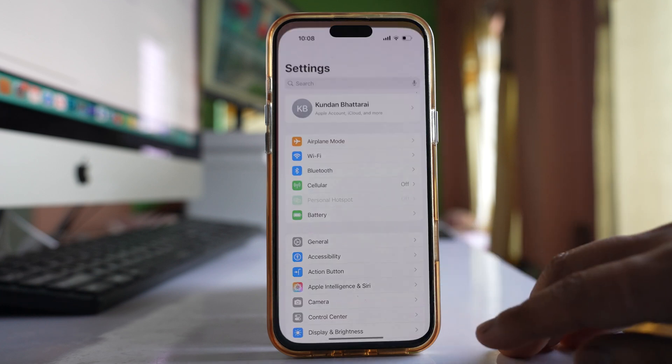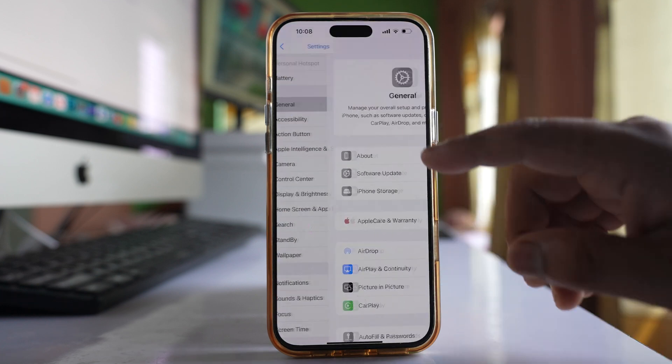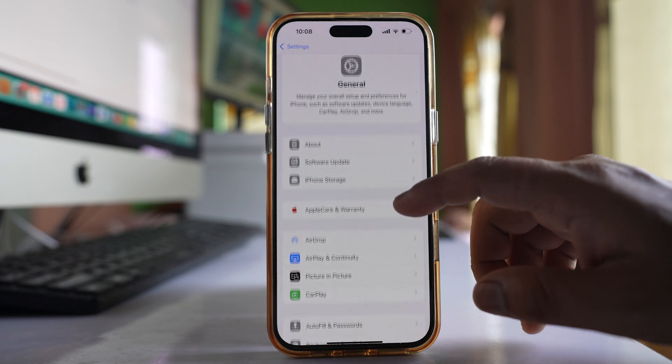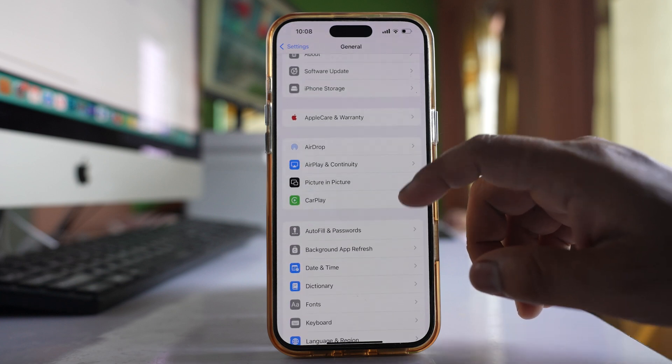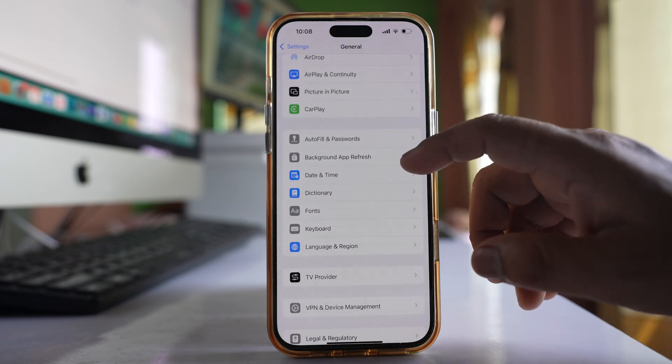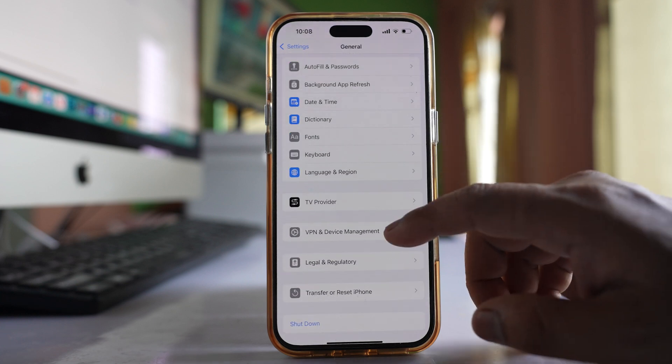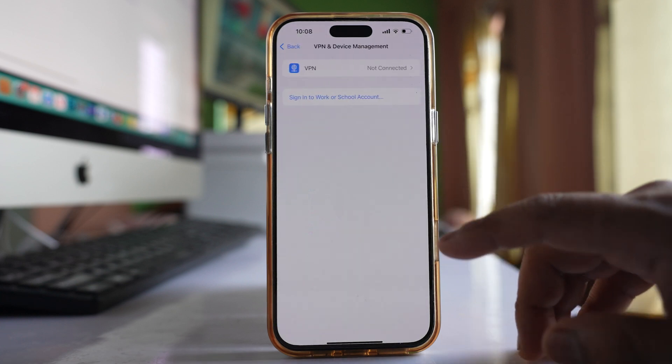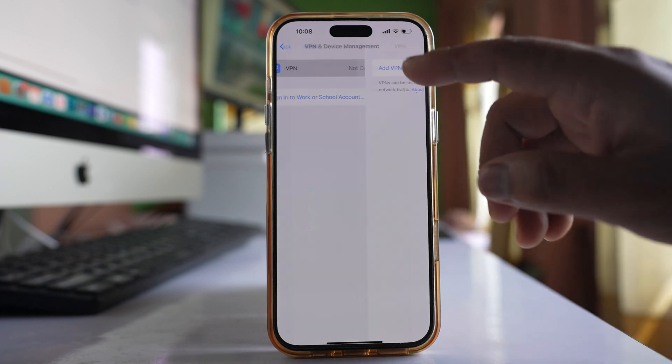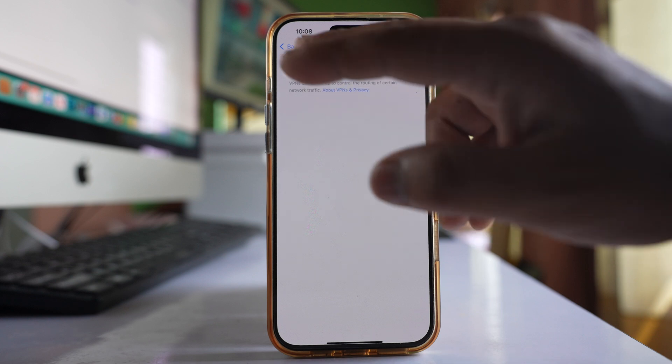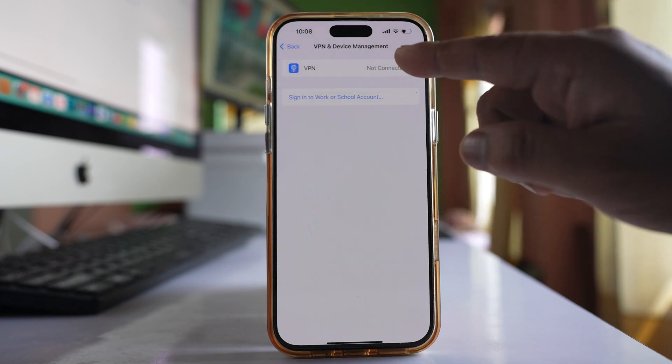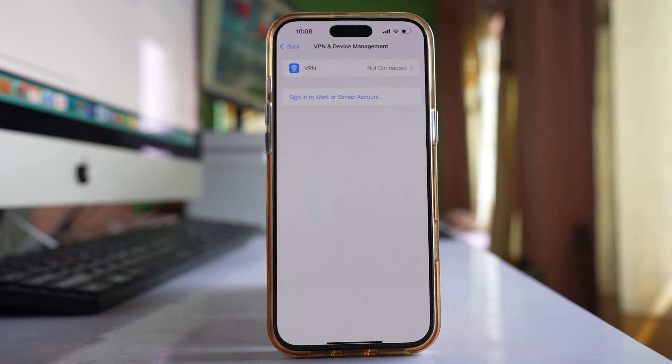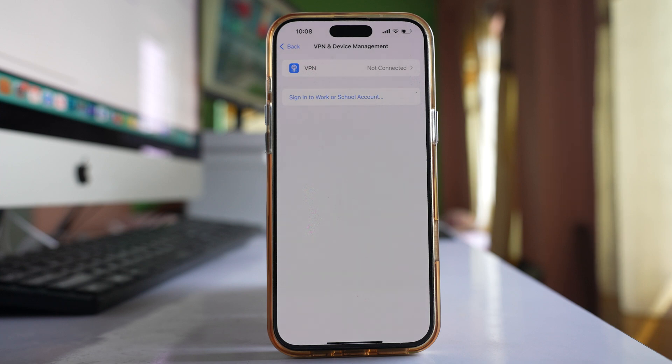Go to Settings, then General, and select the VPN option. If you have a VPN connected, especially a free VPN, disconnect it and check if that fixes the issue.